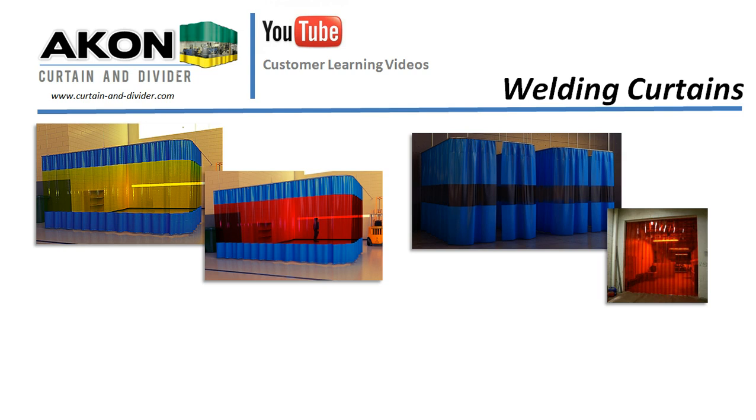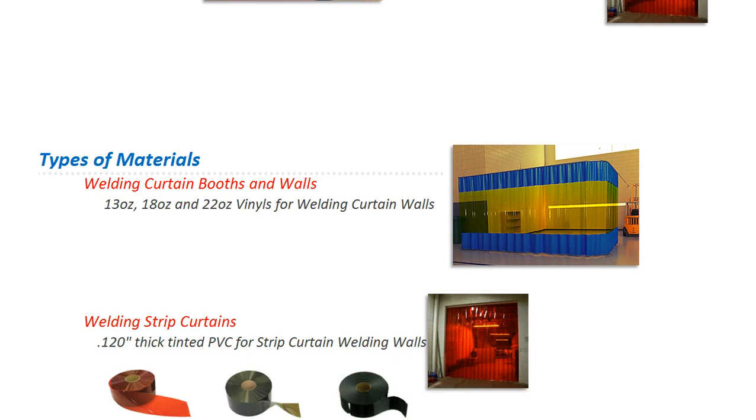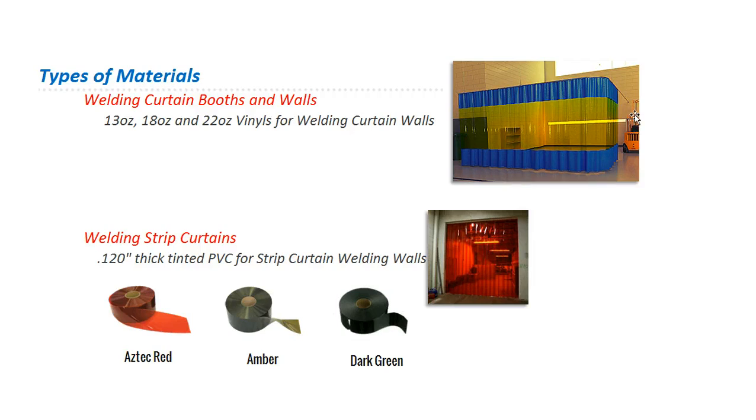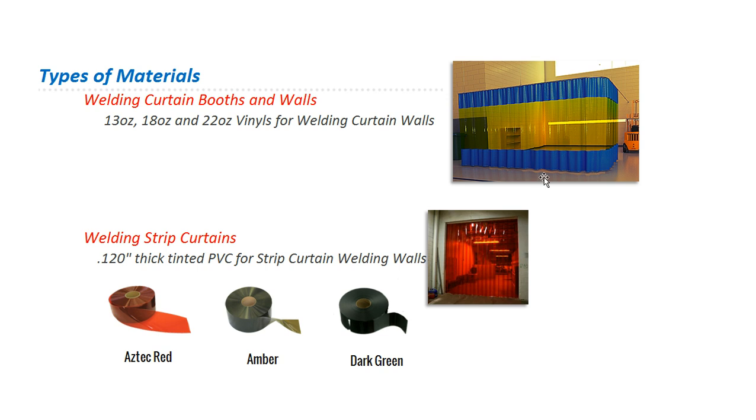So to begin with, we'll talk about the materials that are used. Solid curtains, which would be indicative of this one to the right, are generally used when there's not a lot of traffic coming and going in and out of the welding area. They're on a roller track, so you can roll them open. So an operator might roll these open, use a forklift to bring in the product, pull the forklift out, and then close the curtain behind them. And then welding can commence.